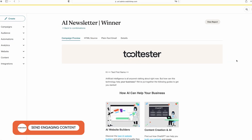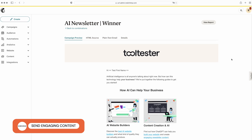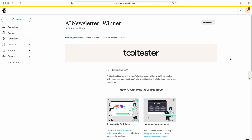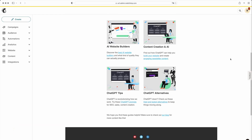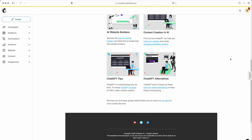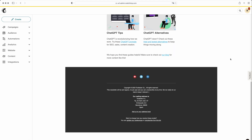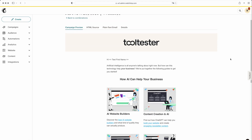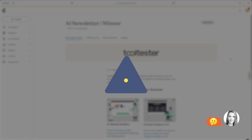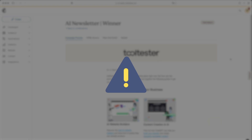Once you have a growing email list, you'll need to keep your subscribers engaged. Do so by sending regular emails with valuable content, such as blog post updates, product announcements, or exclusive offers. Always make sure your content is relevant and interesting to your audience to avoid them unsubscribing.